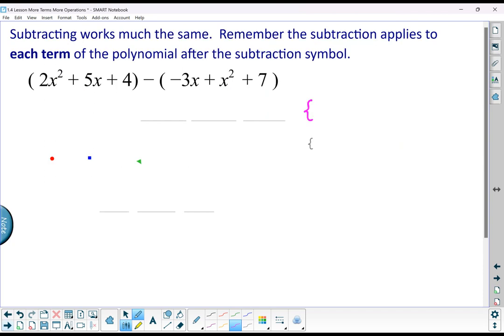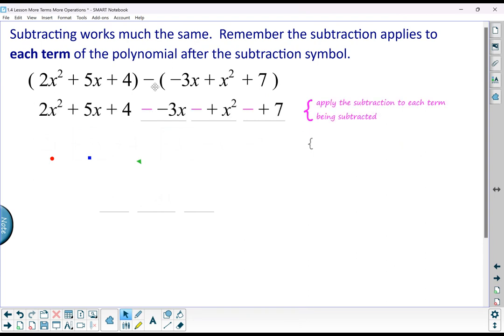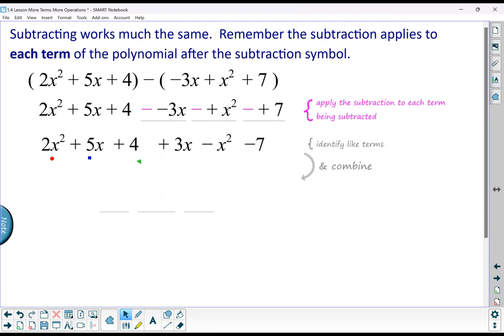Subtraction works much the same — just make sure you're very careful with your signs. Remember that the subtraction applies to each term of the polynomial after the subtraction symbol. So I'm subtracting a negative 3x, I'm subtracting this positive x squared, and I'm subtracting the 7. We apply the subtraction to each term that is being subtracted. Minusing a negative is the same as adding, so we can clean it up.